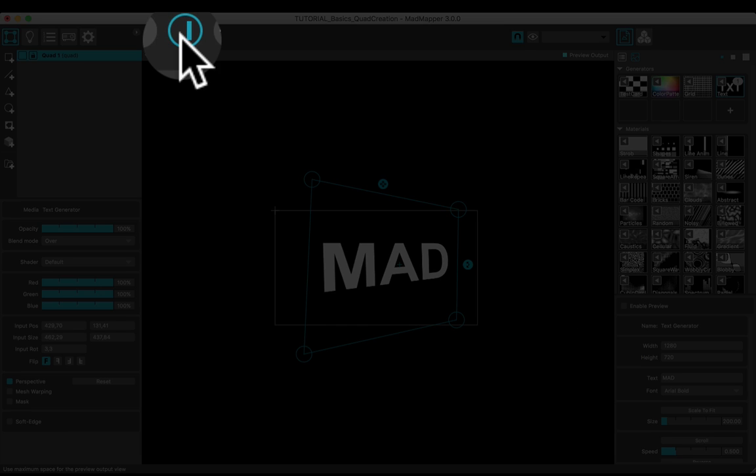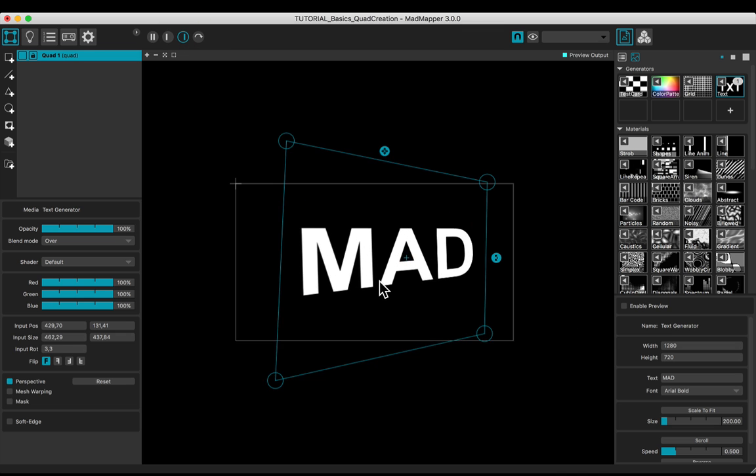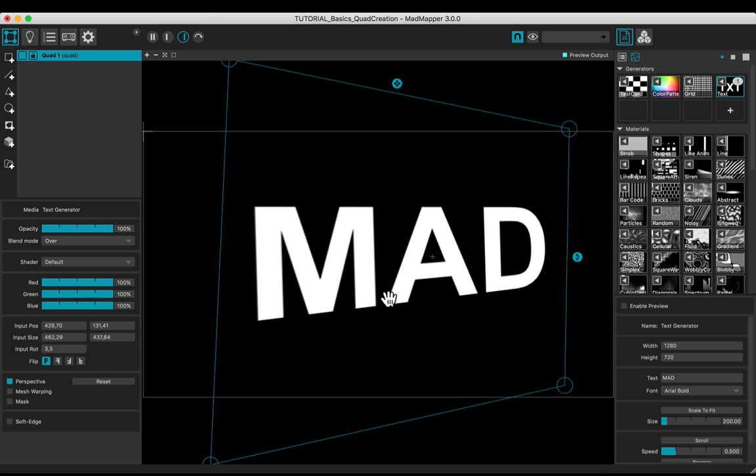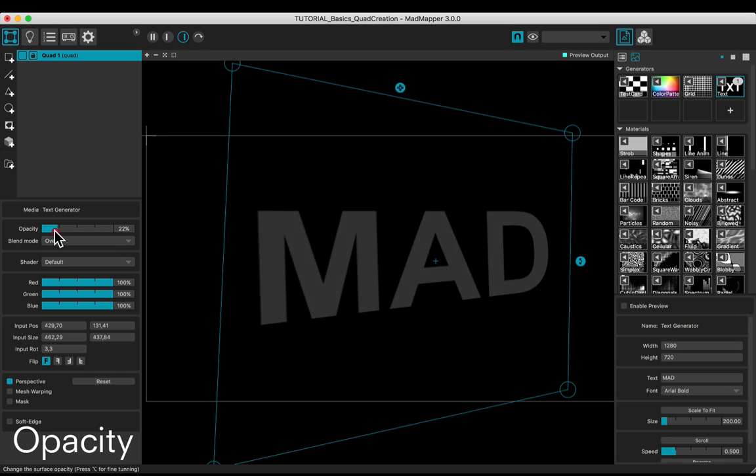Maximize the output preview. Adjust the opacity.